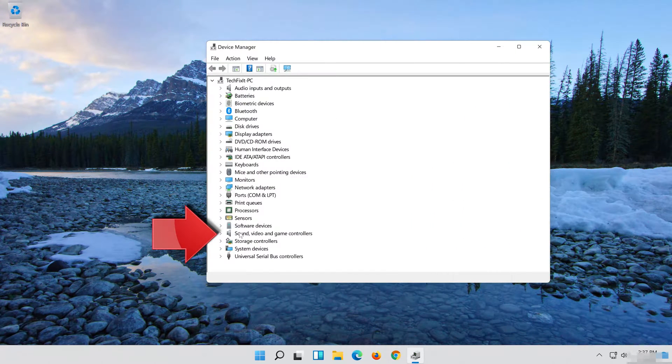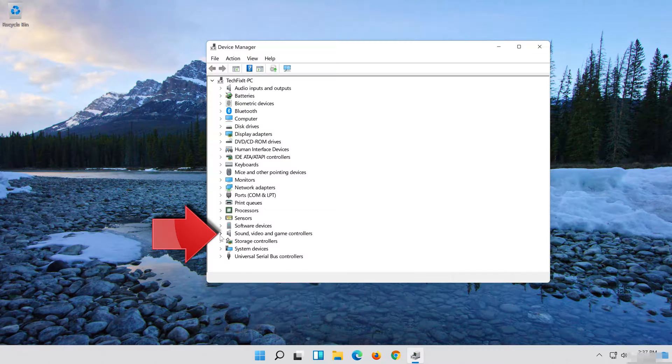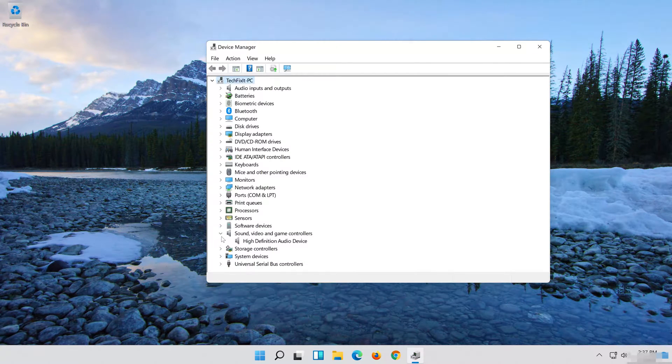Expand Sound, Video and Game Controllers. Right-click your Audio Device.